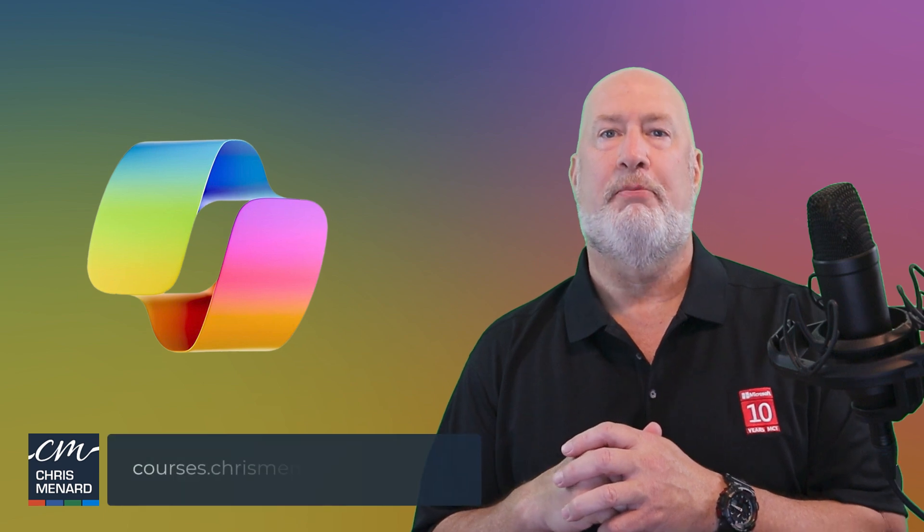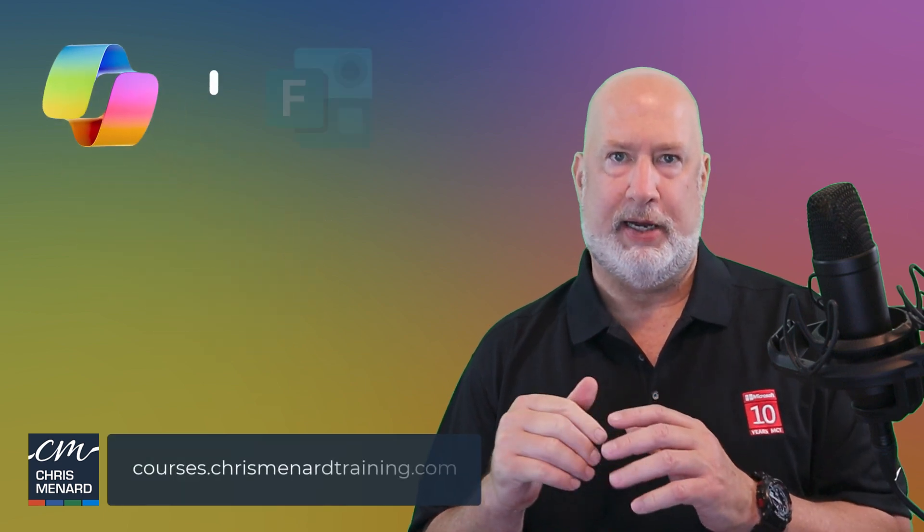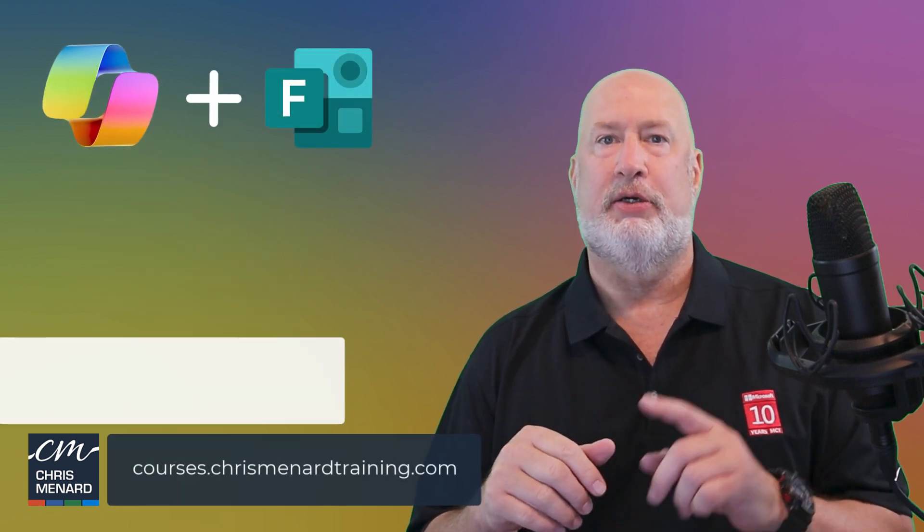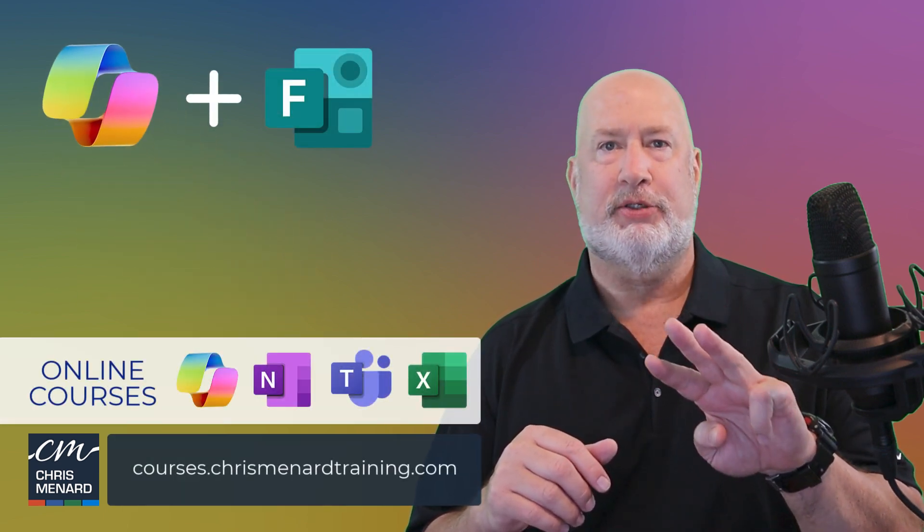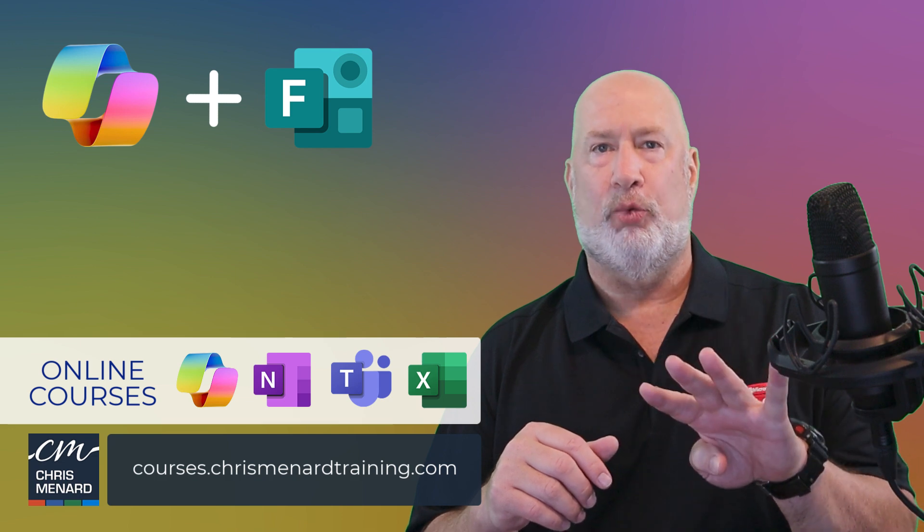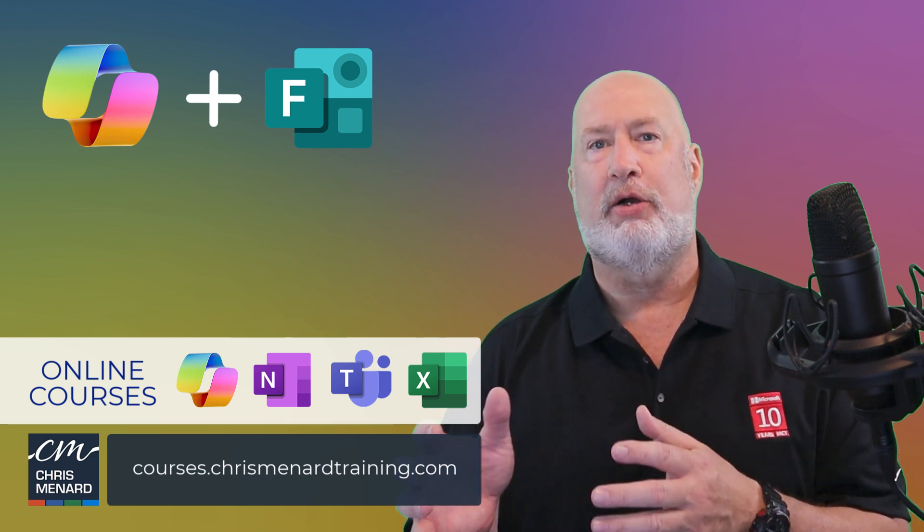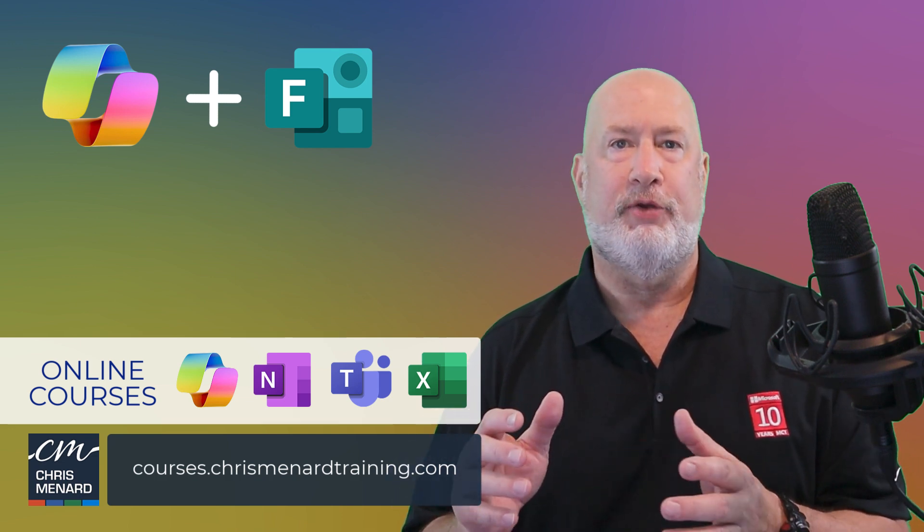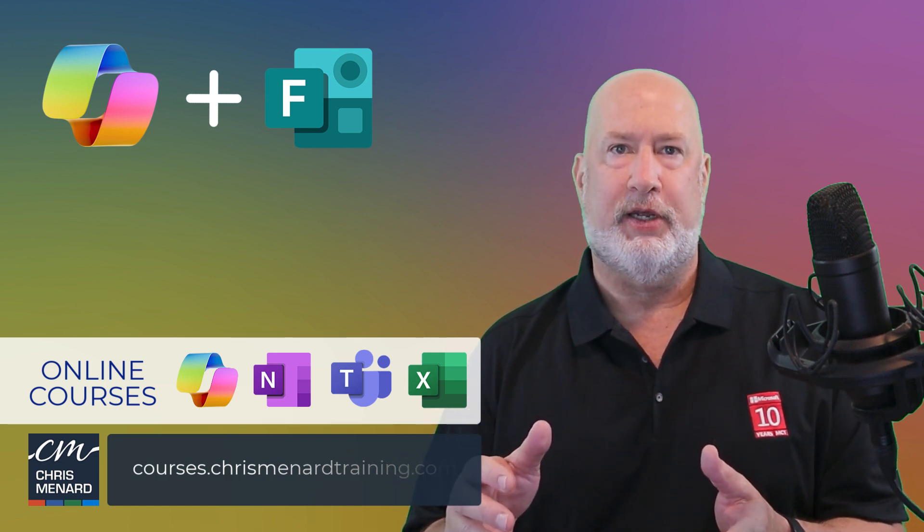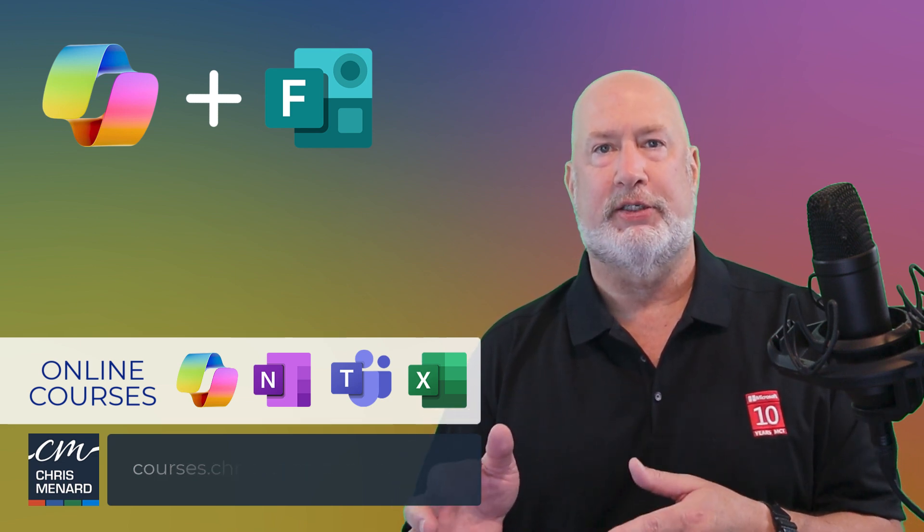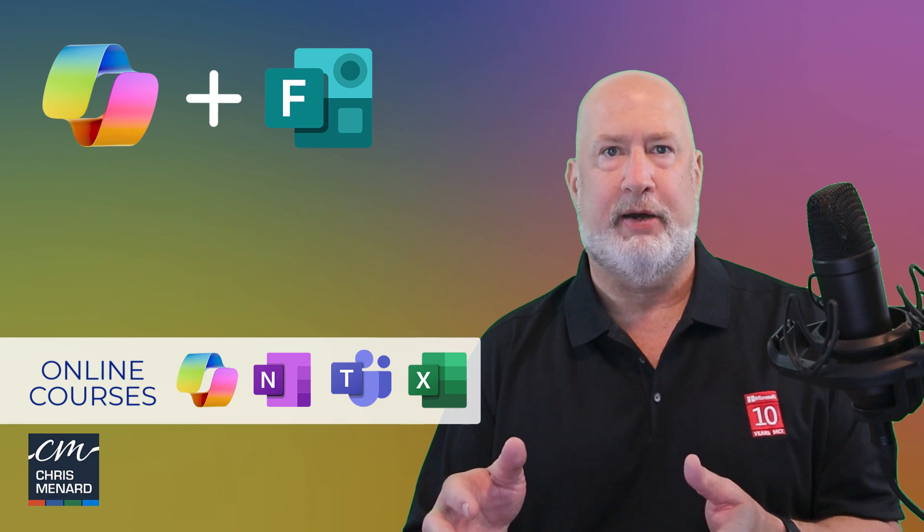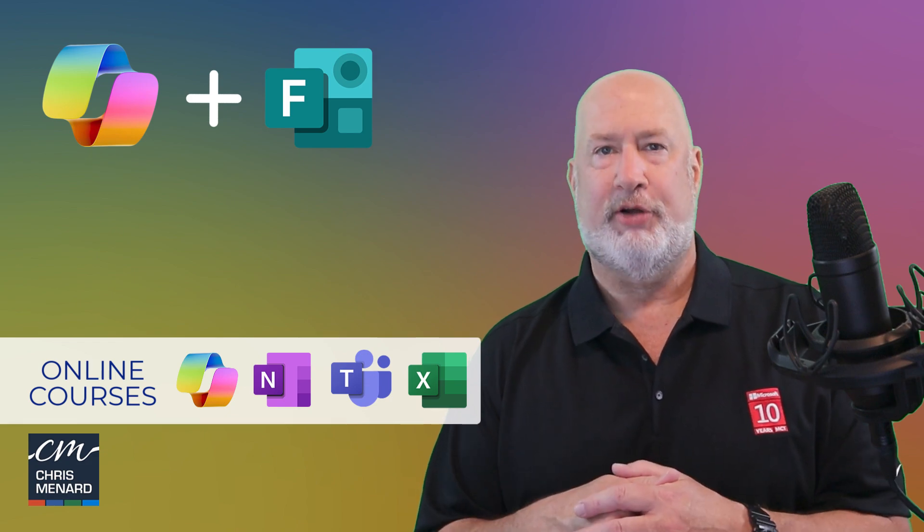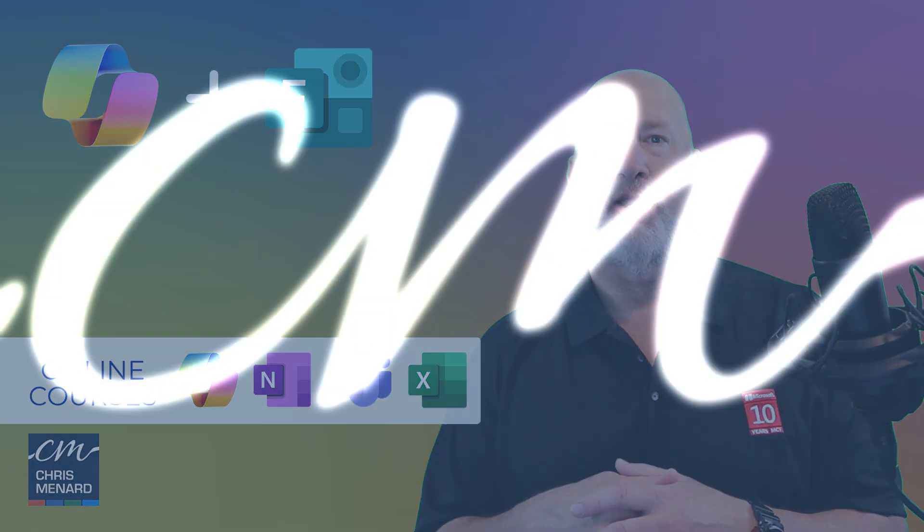I hope you enjoyed this video. My online training includes Copilot, Teams, Microsoft Excel, and OneNote. Also, if you enjoyed this video, feel free to subscribe to my channel and ring the bell. Have a great day. Thank you.